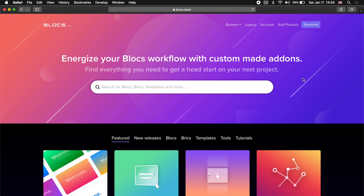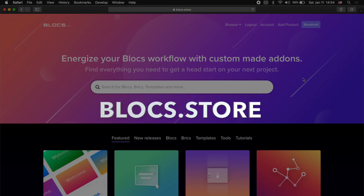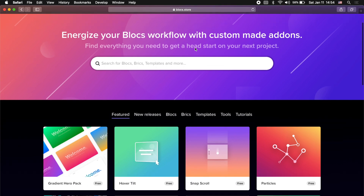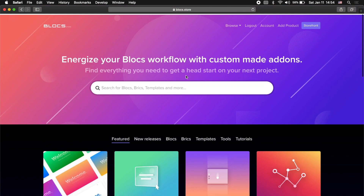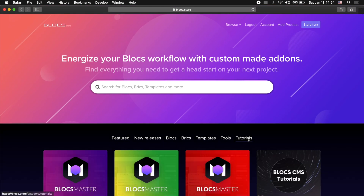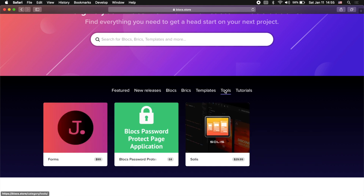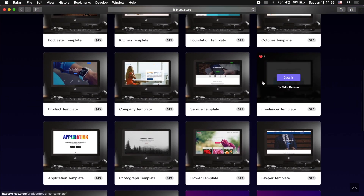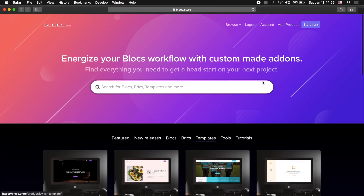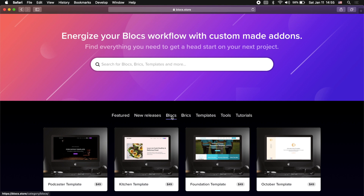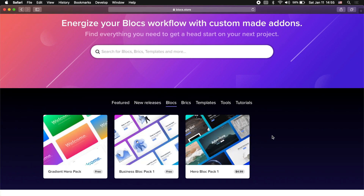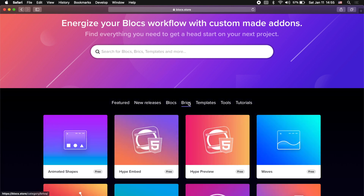There are a number of third-party websites where you can download extensions for Blocks app, but in this video I'm going to show you the Blocks Store, which is the official store from the developer of Blocks application. On the main page we have some featured items, and then we have a few sections: tutorials, tools like Solis for example, templates, blocks which are basically the sections for the pages we use in our Blocks projects, and bricks which are used for extending the functionality of the application.